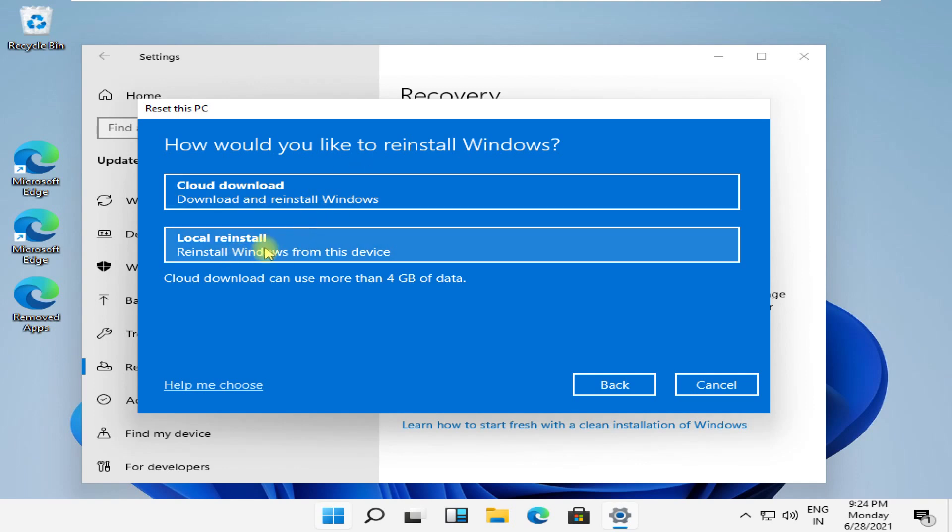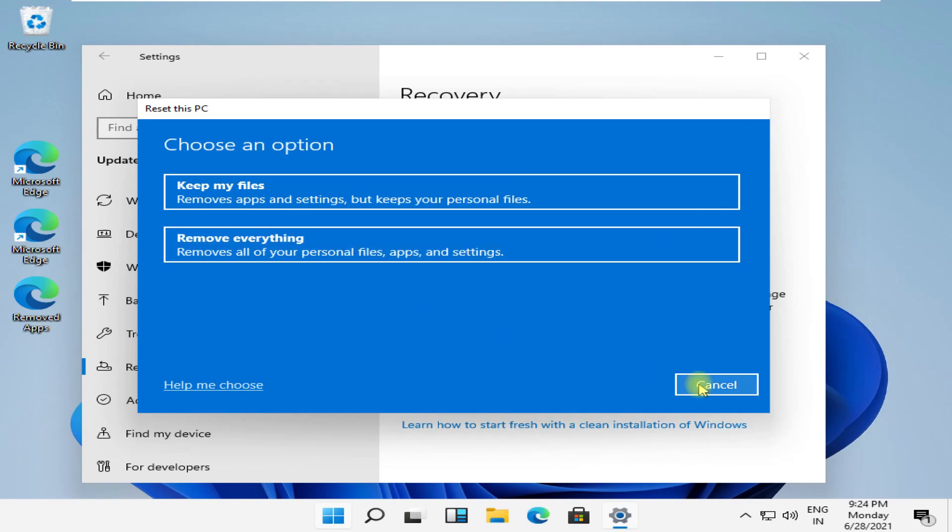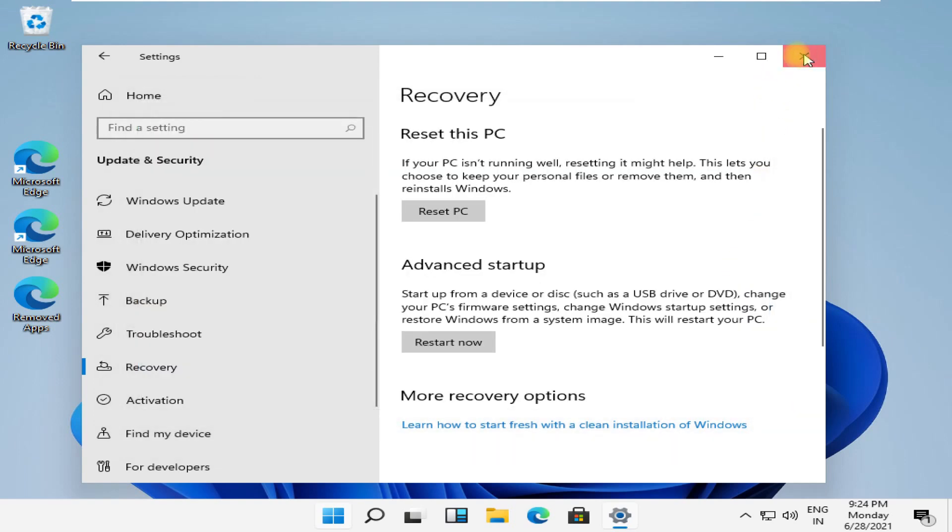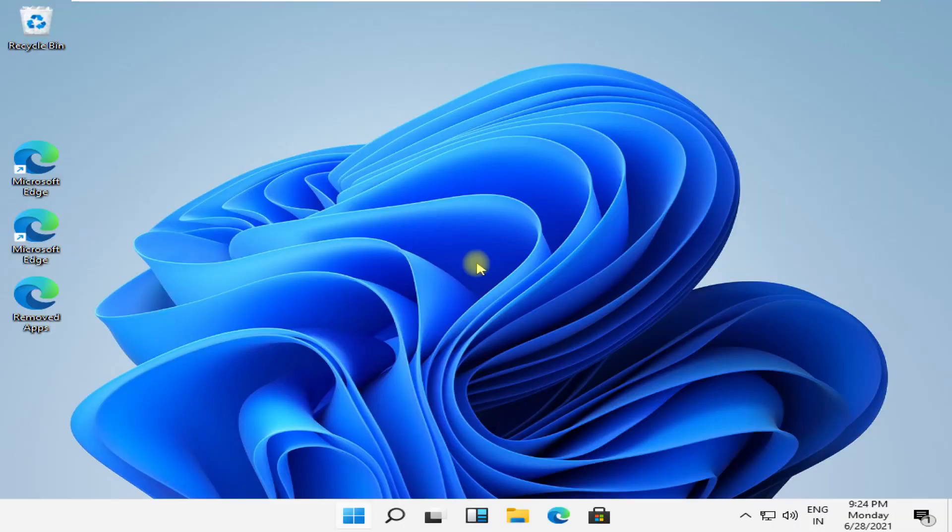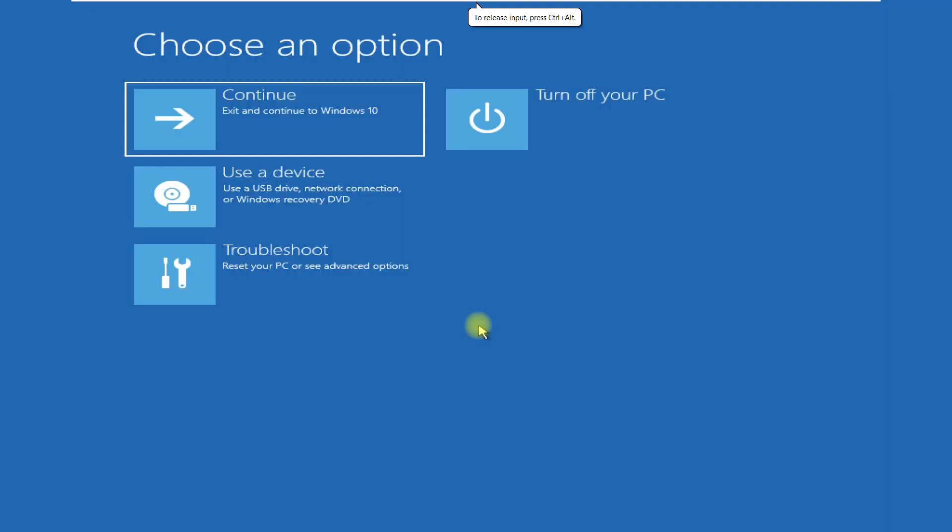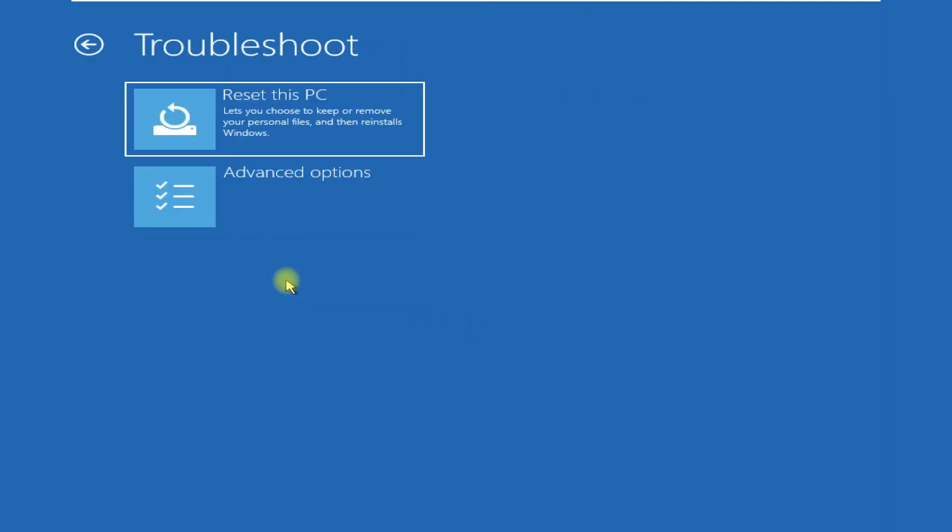Also, there is one another way to factory reset. For that you need to do this and it will take you on blue screen window. Now click on troubleshoot.